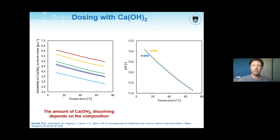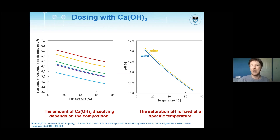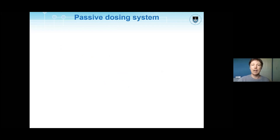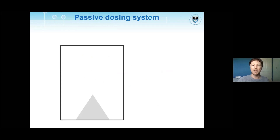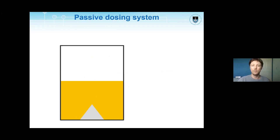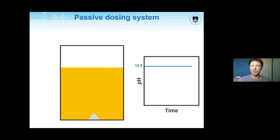To summarize: the amount of calcium hydroxide dissolving depends on the composition, and the saturation pH is fixed at a specific temperature. This allowed us to develop what I call a passive dosing system — you add calcium hydroxide to the urine, a little dissolves, you add more and a little more dissolves. Provided you have enough calcium hydroxide in your container, you maintain a high pH, prevent that degradation reaction, and retain all the urea in solution.